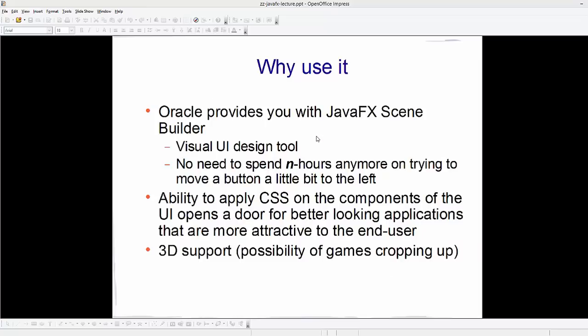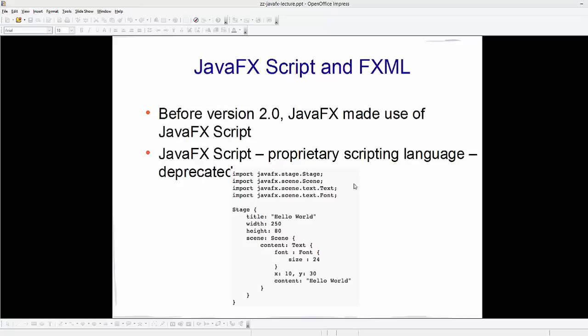In addition, Oracle provides the JavaFX Scene Builder, which is a visual user interface design tool. Using it, you don't need to spend hours trying to move a button a little bit to the left or right or adjusting its color. JavaFX also has the ability to apply CSS on UI components, which opens the door for better-looking applications that are more attractive to end users. It also has 3D support.